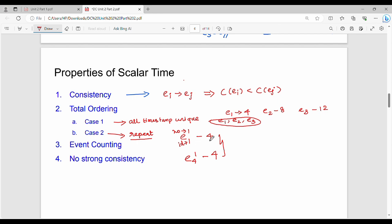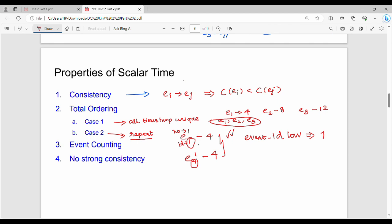Case 2: if two events have exactly the same timestamp value, we use the event ID as a tiebreaker. The event with the lower event ID is executed first. This is the preference in total ordering when timestamps are equal.